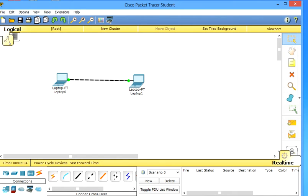Now they are physically connected but they are not communicating with each other because they don't know the IP addresses of each other. So let's now configure their IP address.